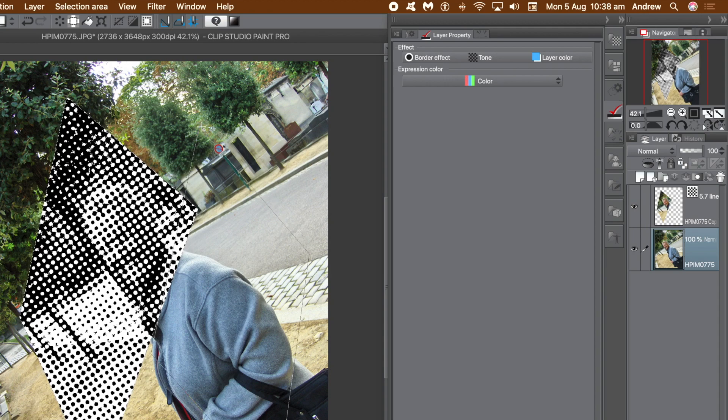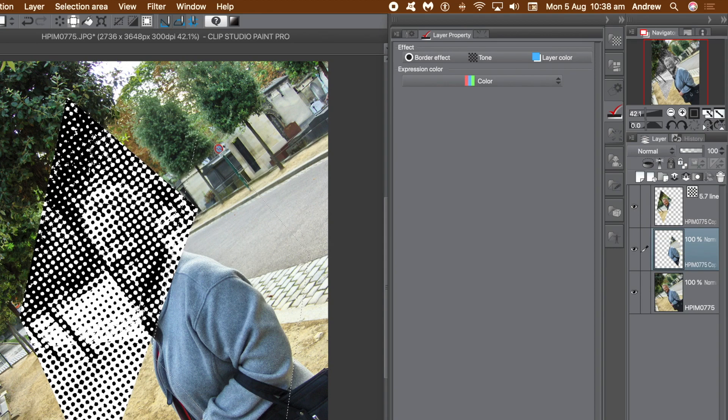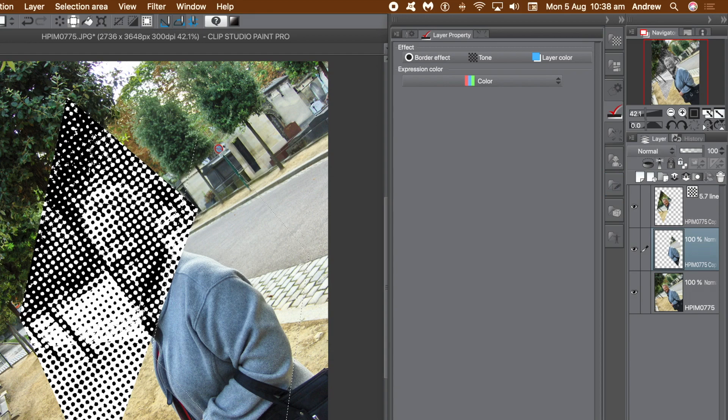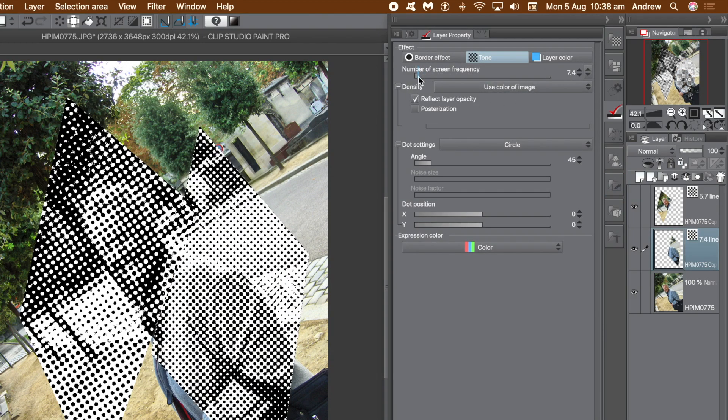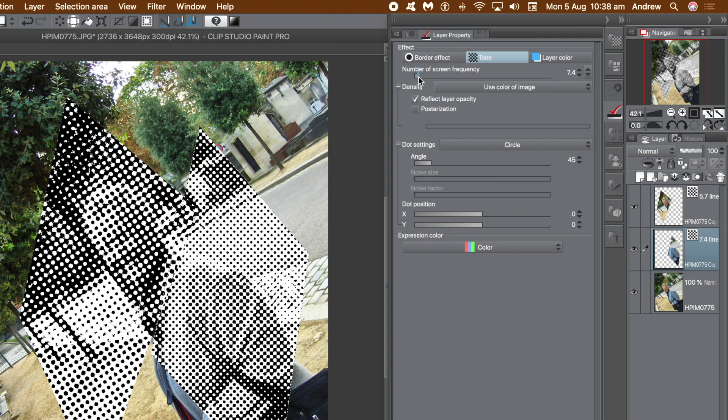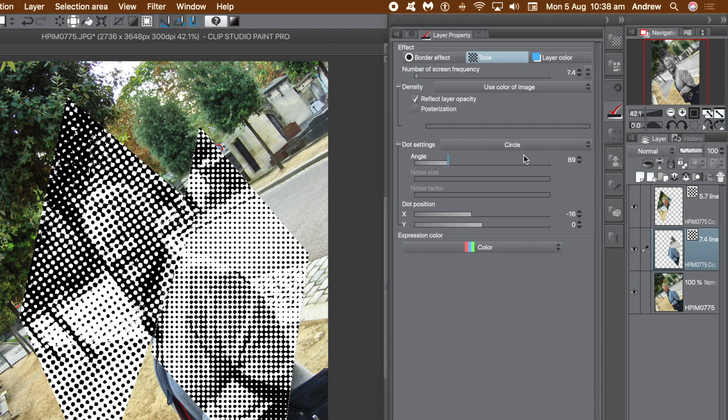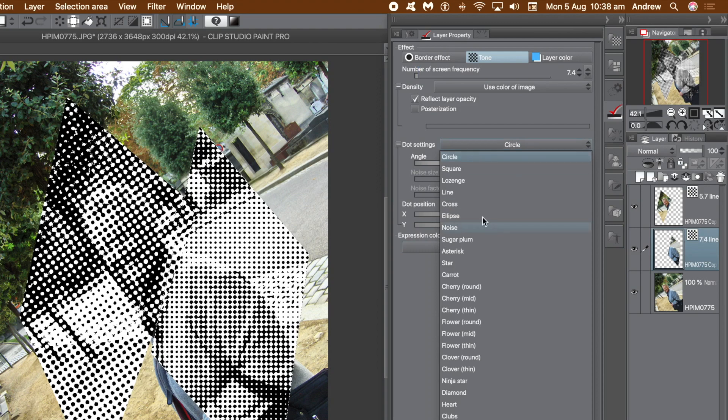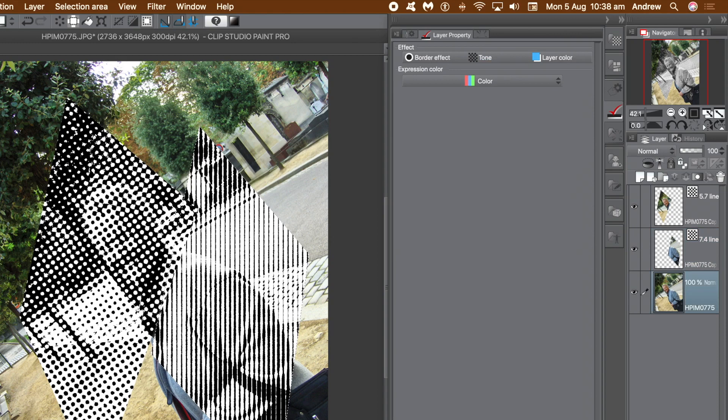Now what you can do, go back to the original layer and again use polyline or rectangle and select again, and then copy and paste again via the Edit menu or Command or Control C and V. Again change the screen frequency. You can keep them all the same circles or perhaps a different dot setting, go for lines, go for noise for the selection.